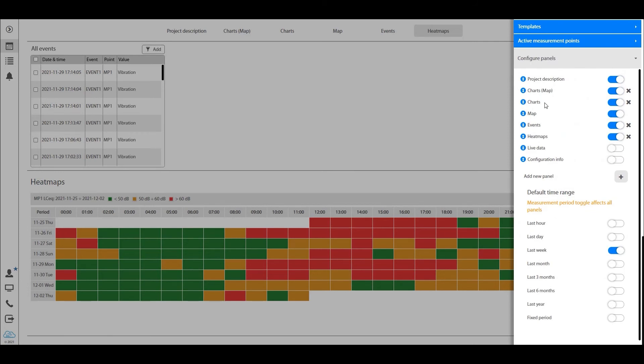So basically this panel, configure panels module, will allow you to add any type of view, whether it's a heat map, whether it's a chart, whether it's an end view, you name it, into your project. And you're no longer defined by the amount.